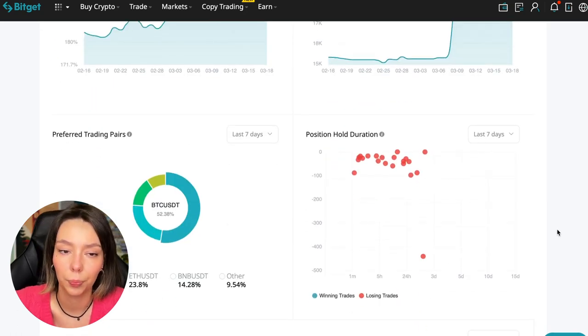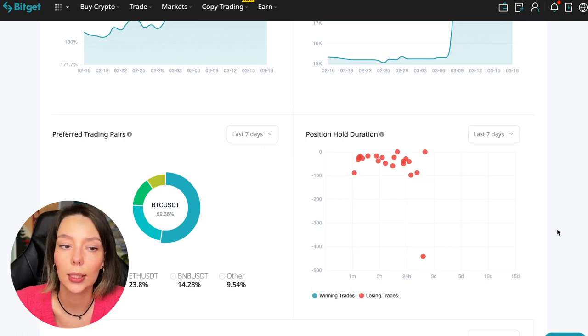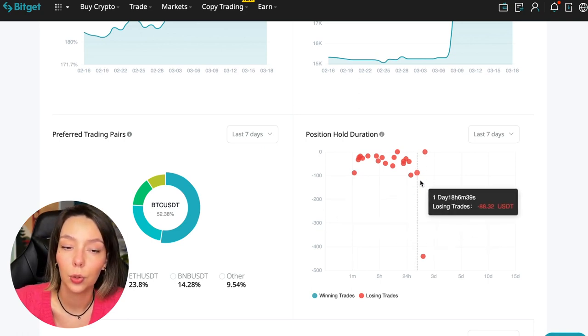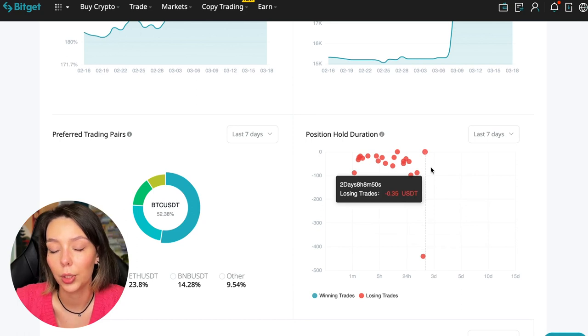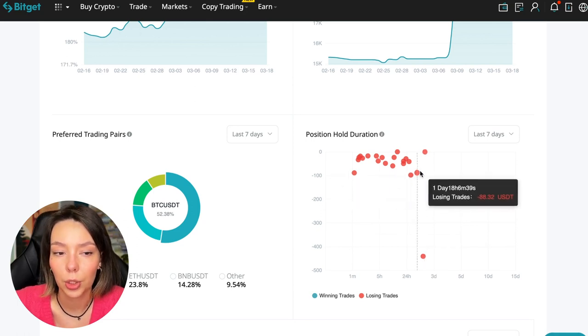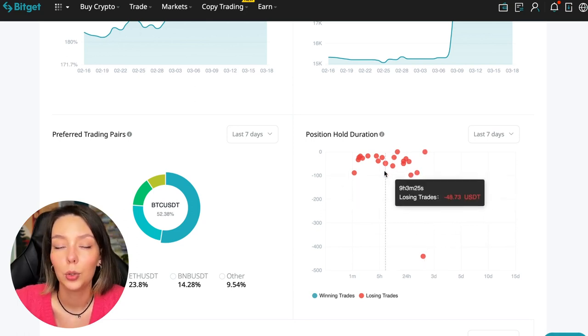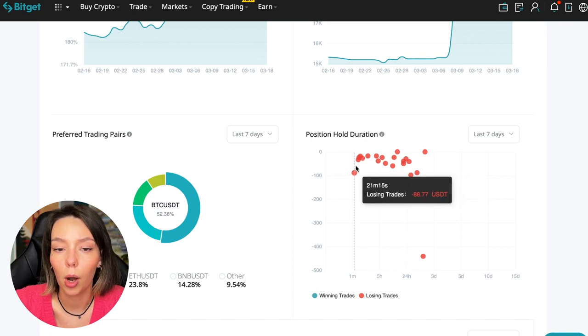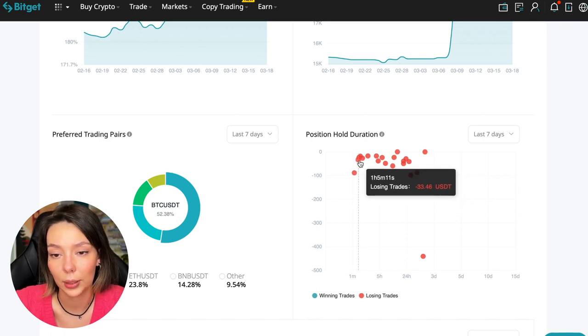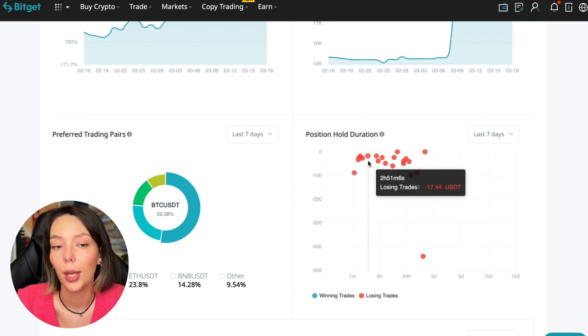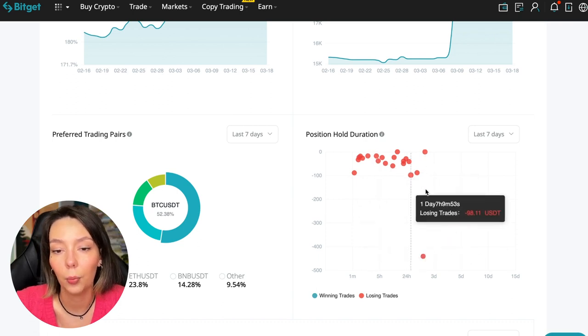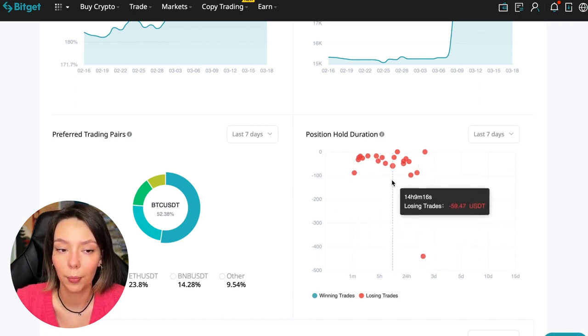We can see the profit for the last months. You see when Bitcoin started to take off, this trader made the main profit that was formed over the past months. Also, position hold duration - this is a very important statistic we definitely pay attention to.